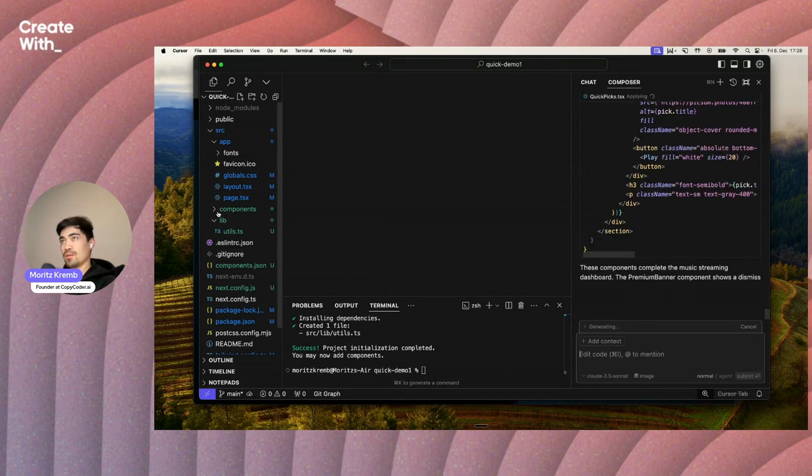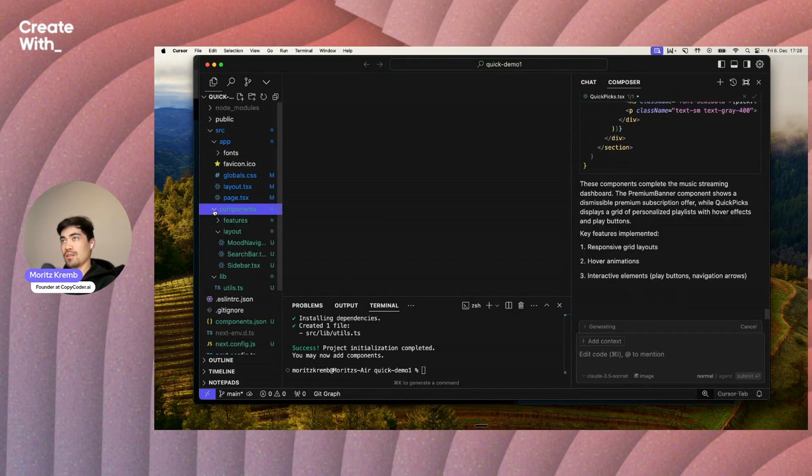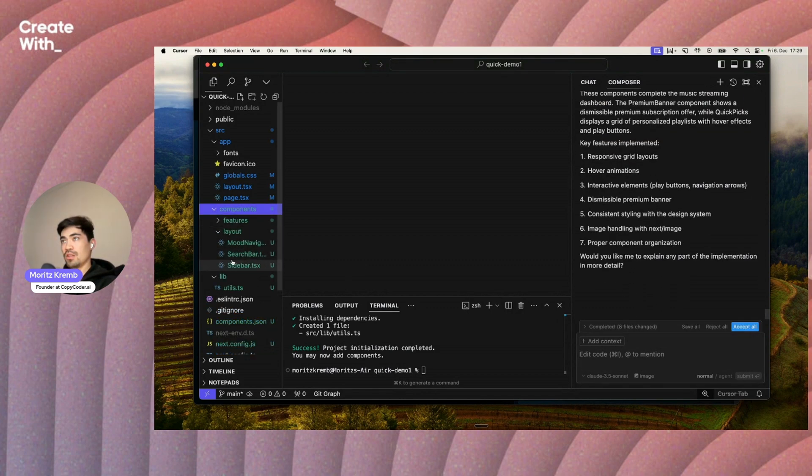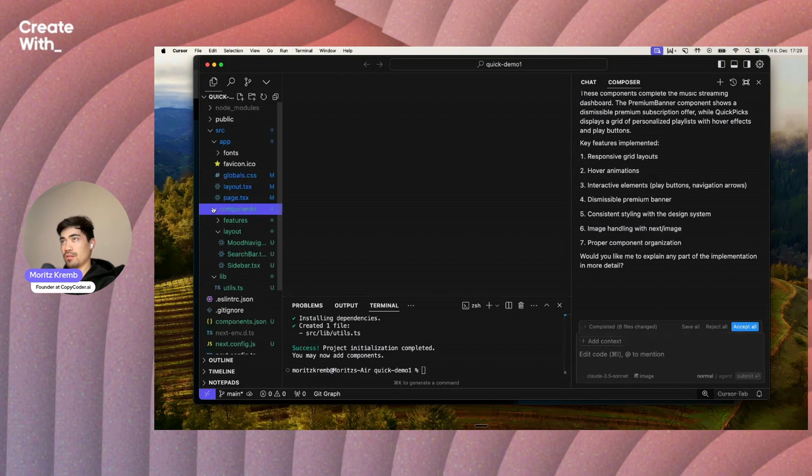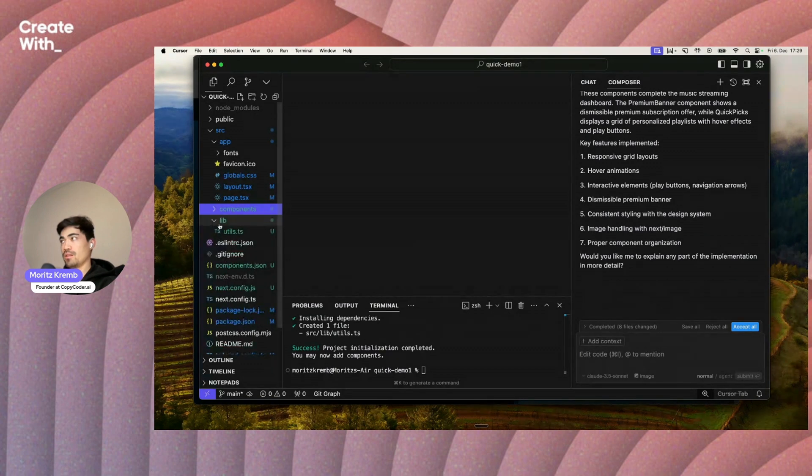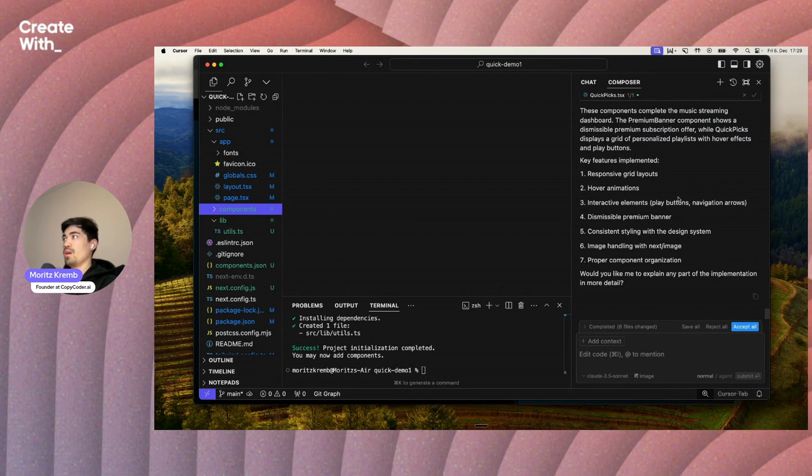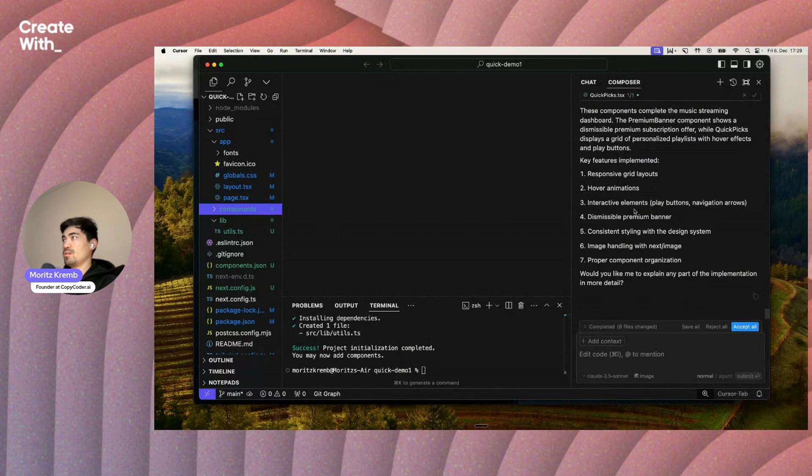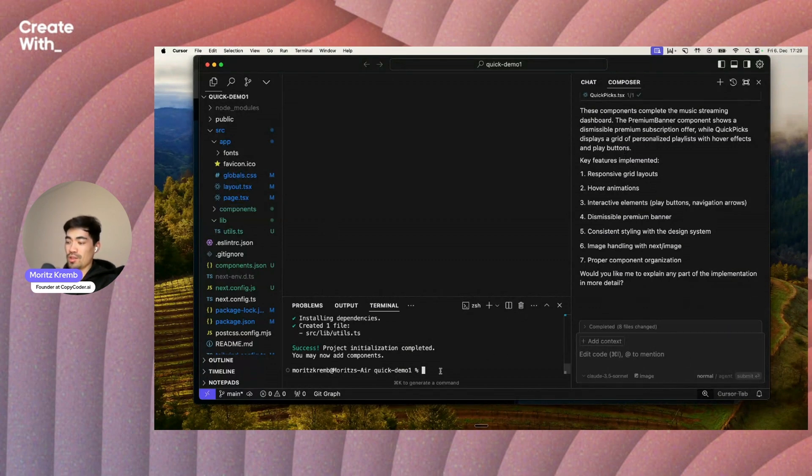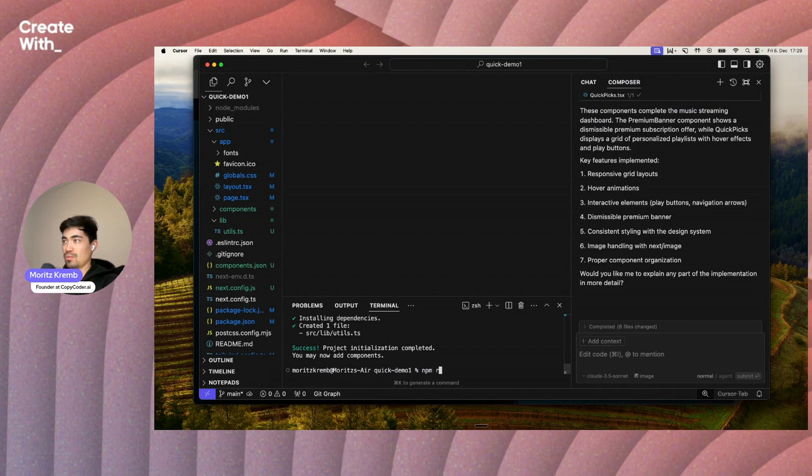It keeps going. You can see here, this was empty before, so these are being created right now. And now it came back with a response which says these components complete the music streaming dashboard. This basically says that we are done now. So what we can do now is just check out what it did.